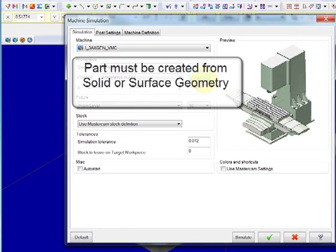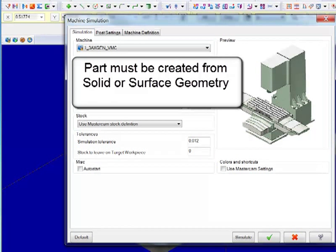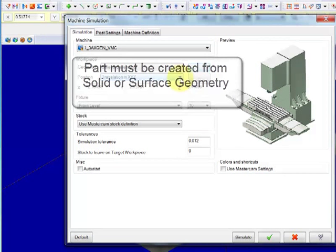It's important to note that you must have either solid or surface geometry or an STL file available to utilize machine simulation.